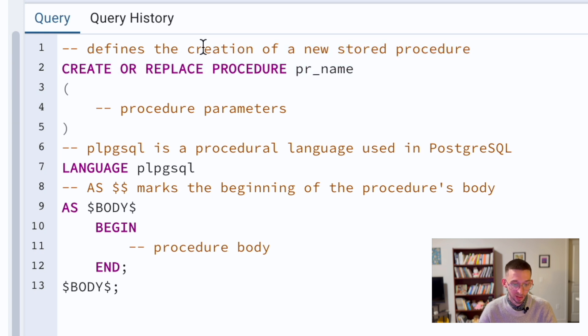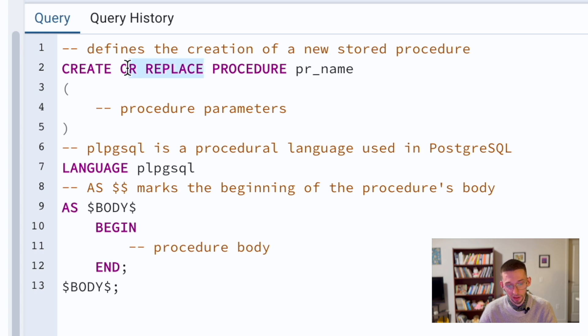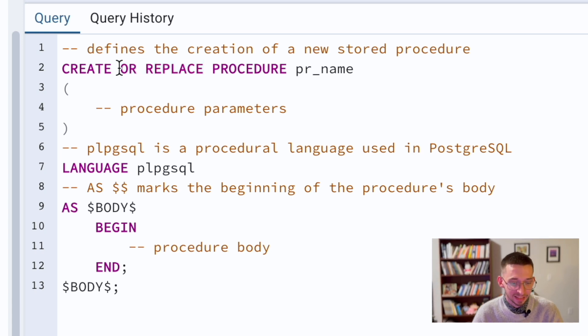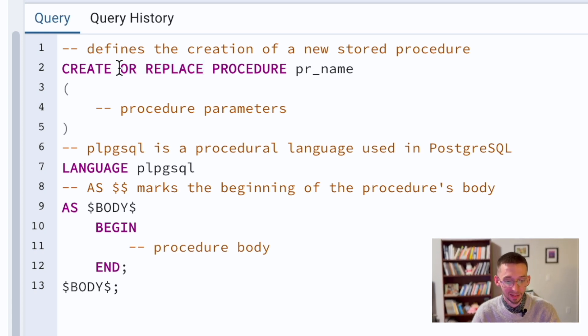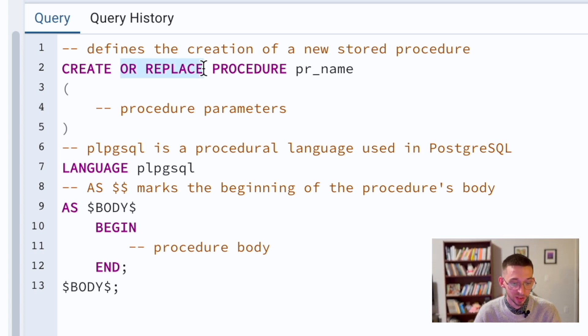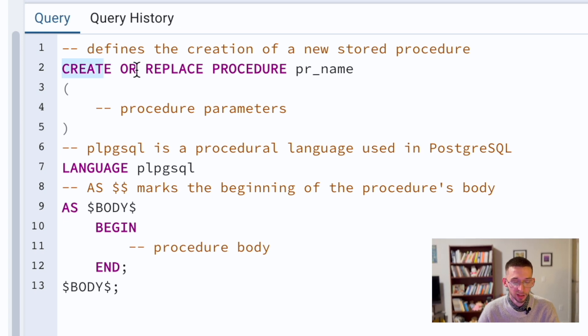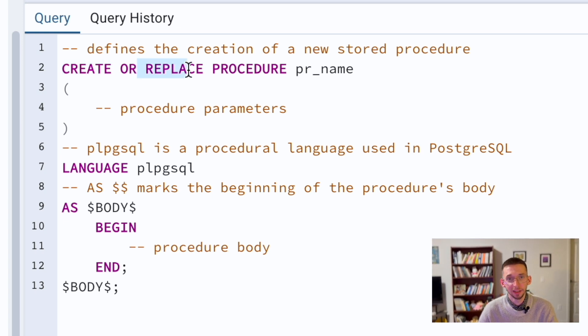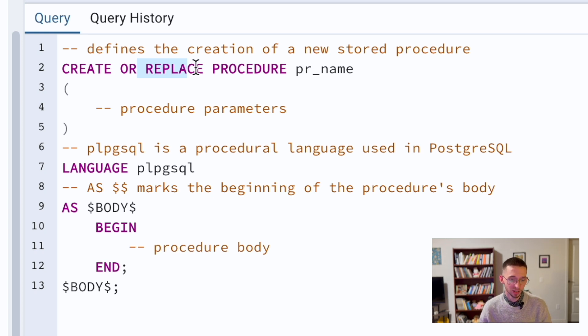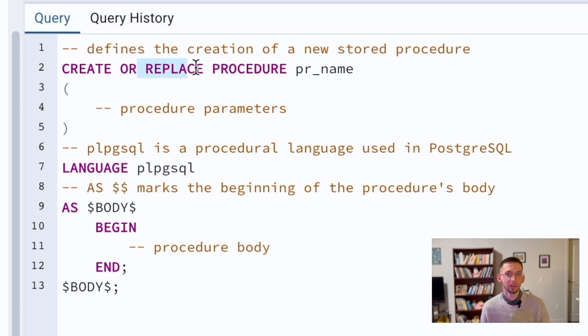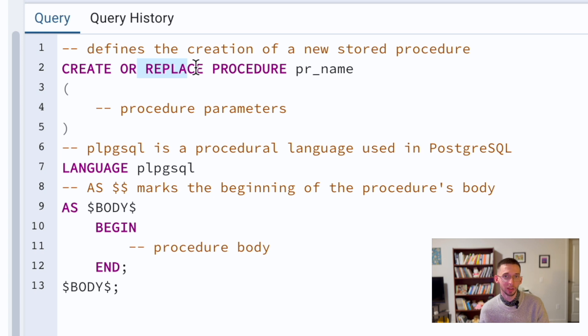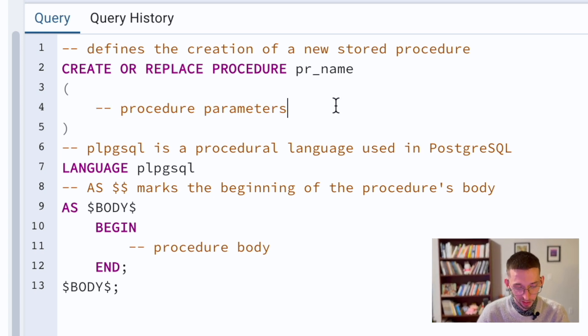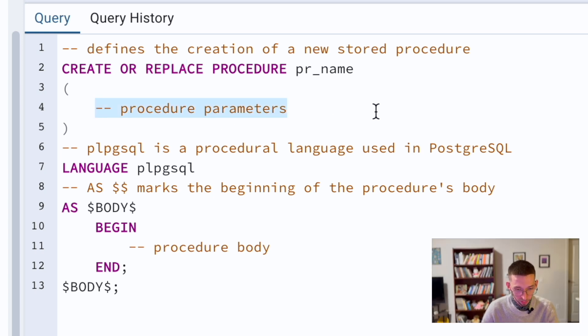We define the creation of a new stored procedure: create or replace. This or replace allows us to rerun this infinite amount of times and replace it if it already exists. If there is only create and we have create table, create view, create procedure, if you rerun this query with only create statement, you will run into the SQL error that will tell you the procedure already exists. Here, as I wrote in the comments, here goes procedure parameters.